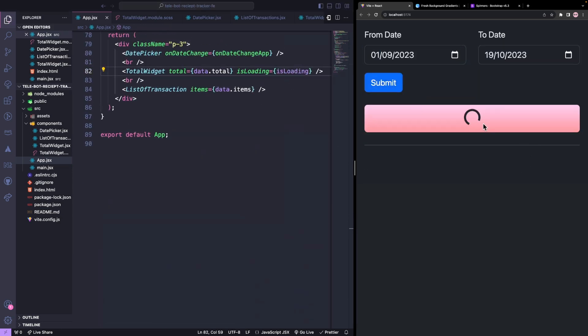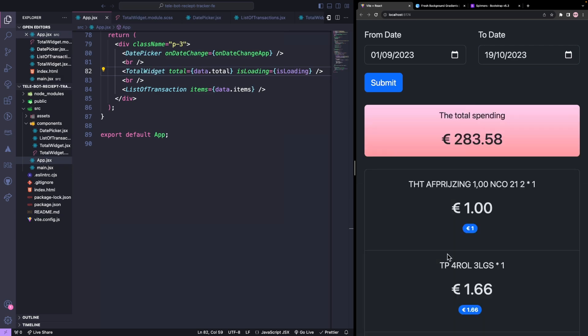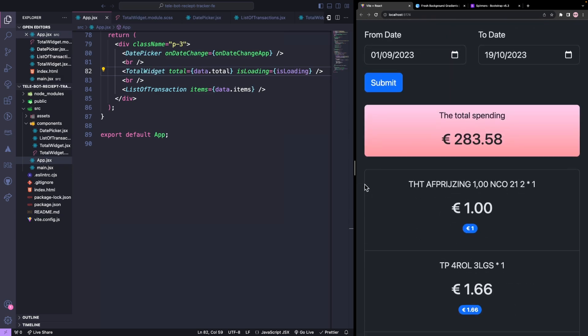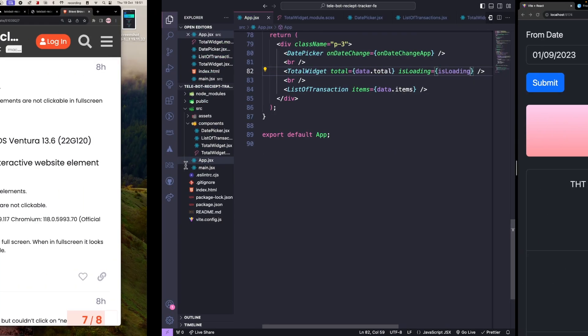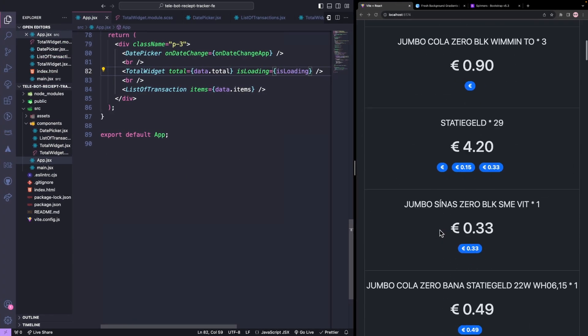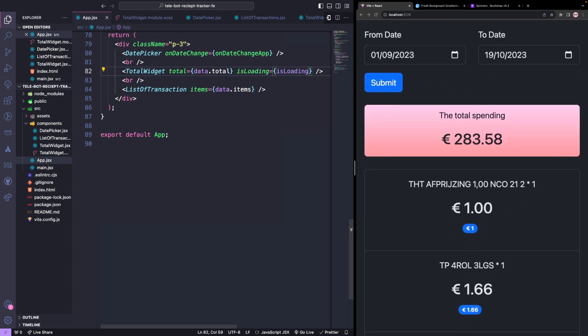Amazing, we can see the loading state. With all these changes in place, we are now able to pass a grocery receipt using our Telegram bot, upload our data to Firebase, and build a small UI to see the list of transactions.